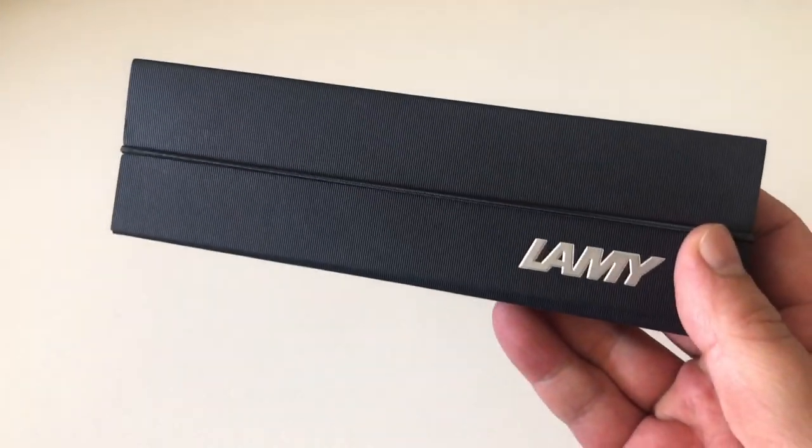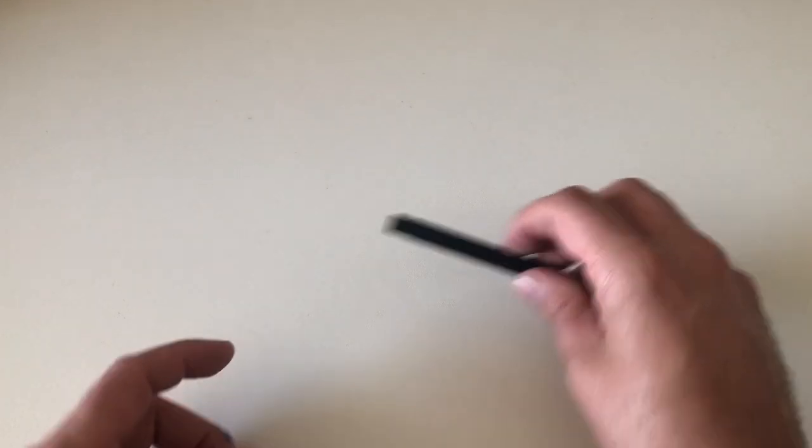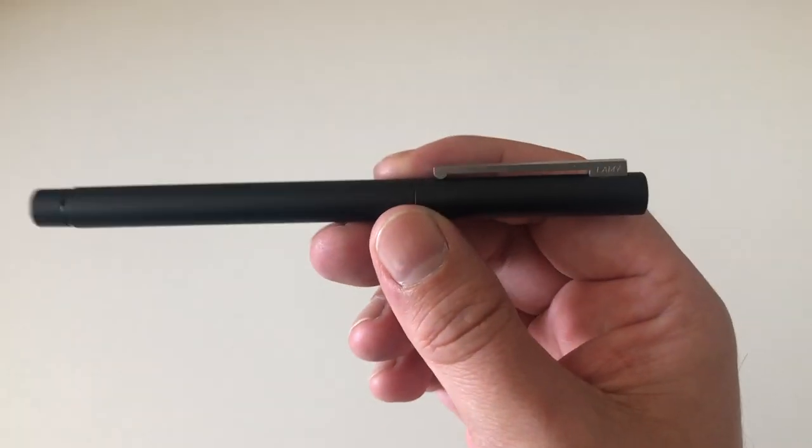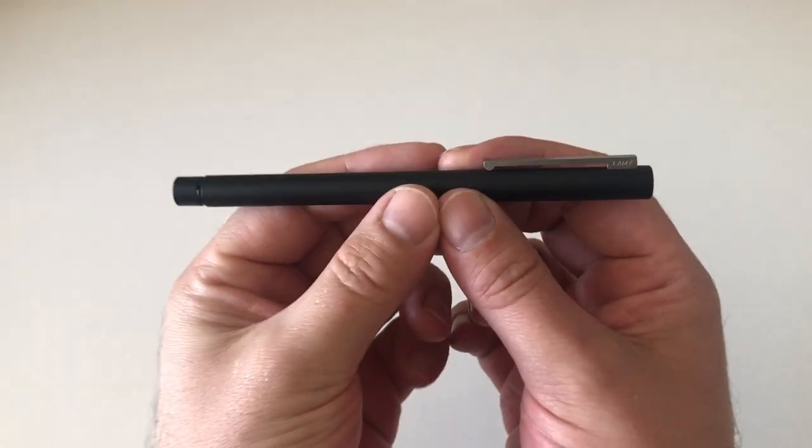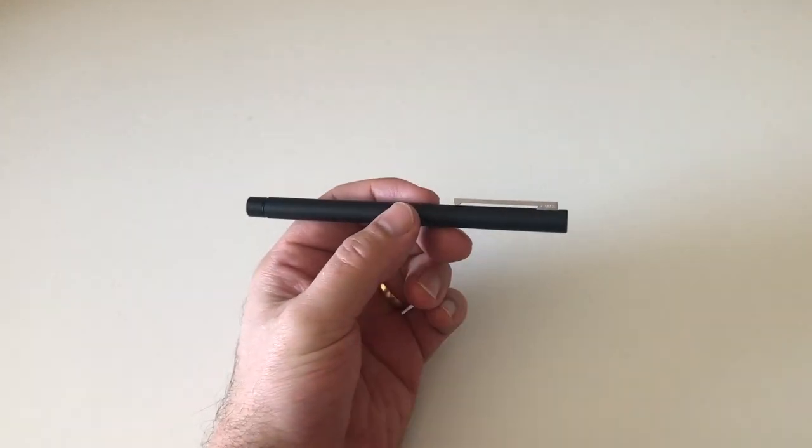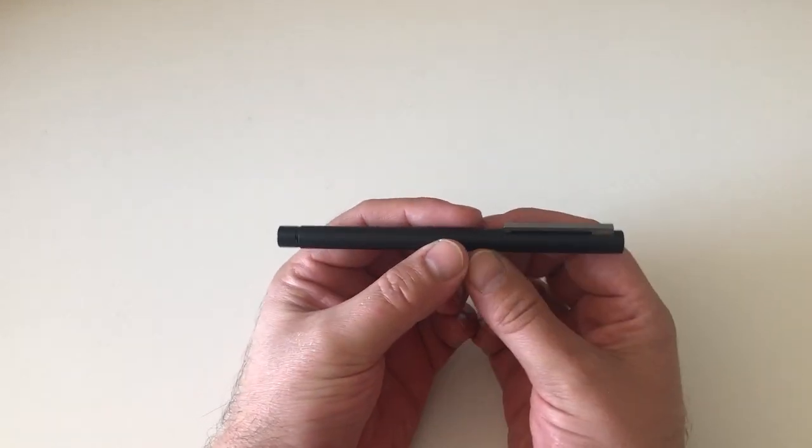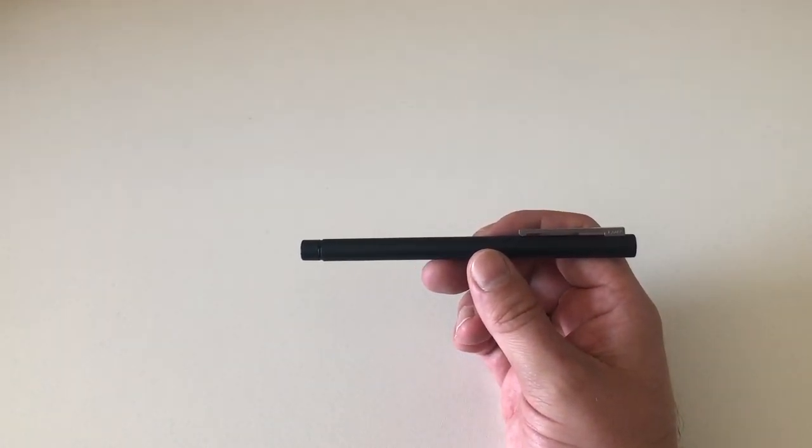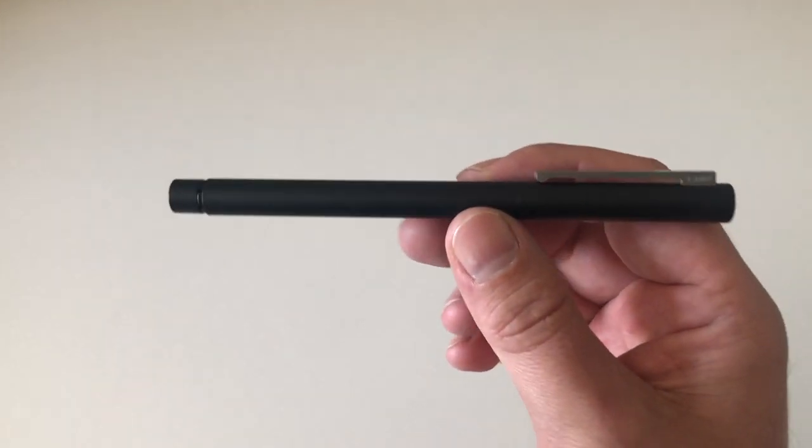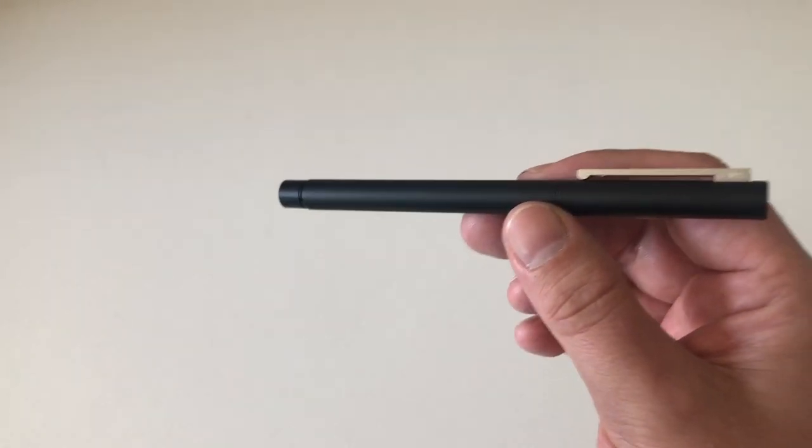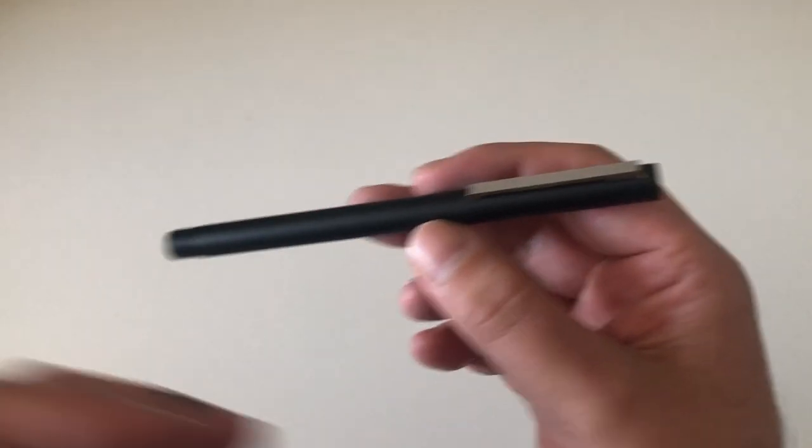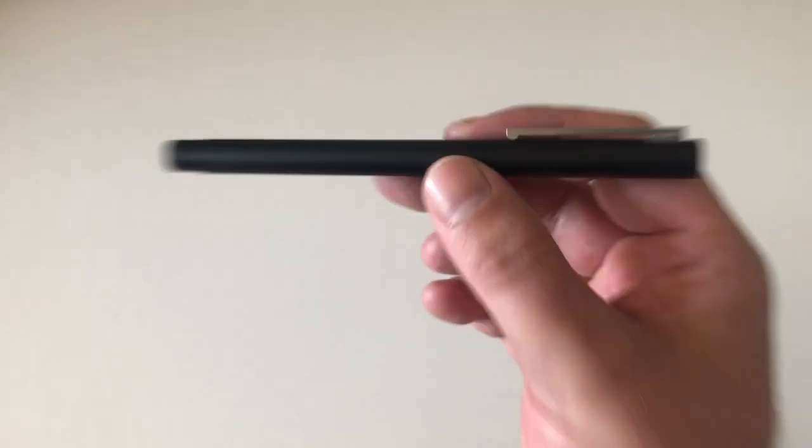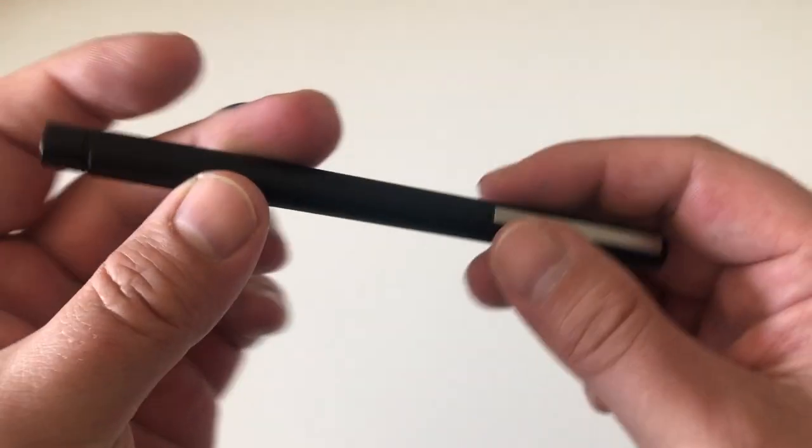Very simple packaging but completely does the job. Here it is, the Lamy CP1. It comes at a very interesting price point of about 40 euros, which is fantastic. It makes it a very fantastic entry-level fountain pen. Not a lot of money in the grand scheme of things, so very affordable.